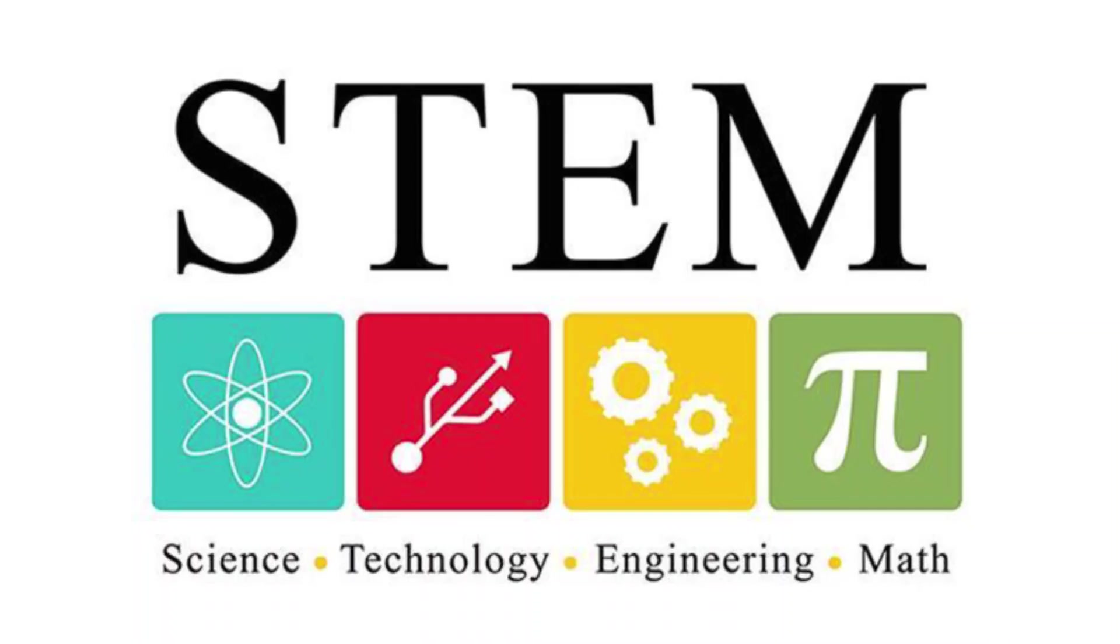For those of you who don't know, STEM stands for Science, Technology, Engineering and Mathematics.